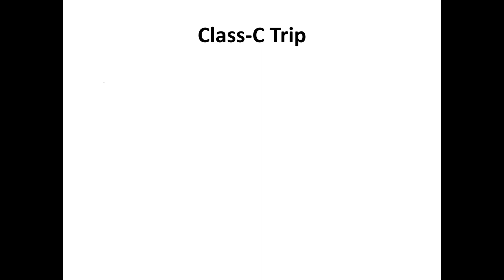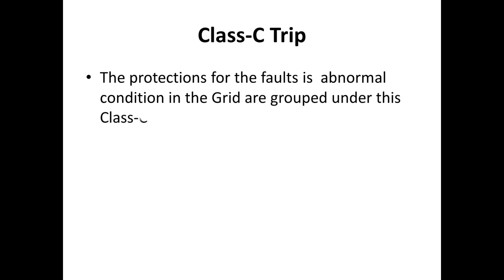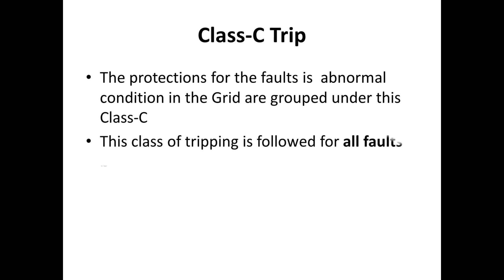Now we are going to see Class C tripping. The protection for faults or abnormal conditions in the grid are grouped under this Class C. This class of tripping is for all faults beyond the generator system.